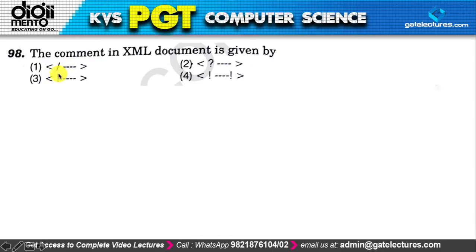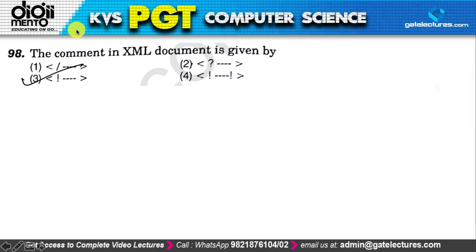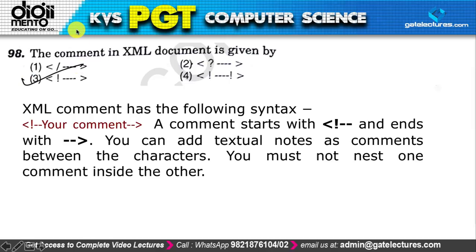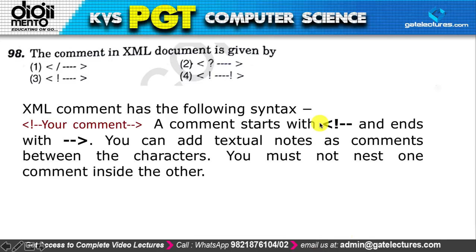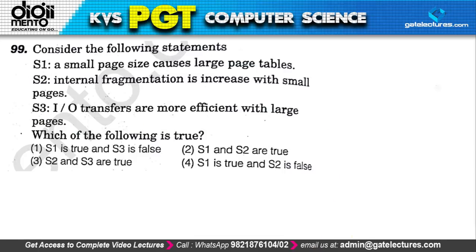Question 98: the comment syntax in an XML document is option 3. This is the standard format for XML comments, which has already been covered in previous videos.